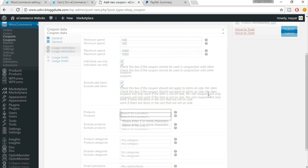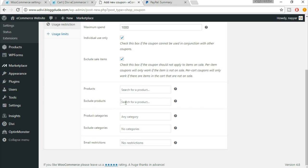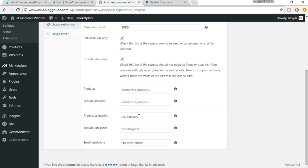You can select products — if you want this coupon code eligible only for specific products, type in the product name and select it. You can also exclude some products — for example, expensive jewelry where giving 25% off wouldn't make sense. You can select categories for which you want to offer the discount, exclude some categories, and also restrict or exclude by email address.